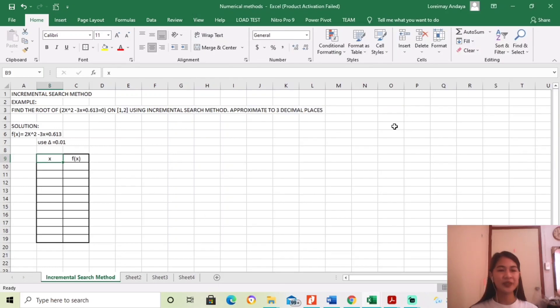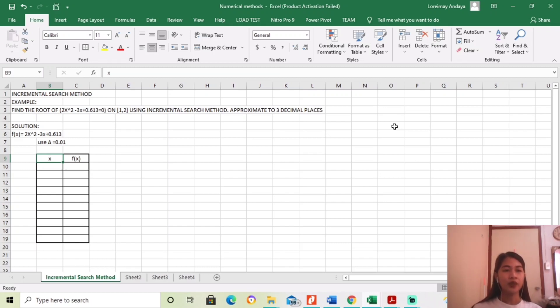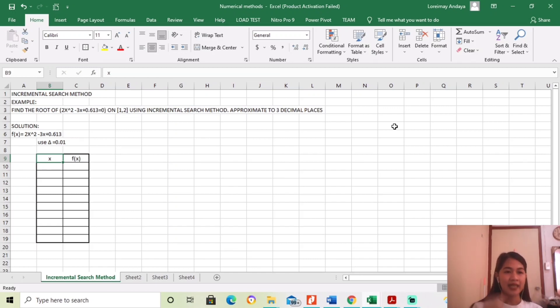Okay, good day. So now we will discuss about the incremental search method. So last meeting we discussed about the bisection method. Now we will discuss this method.